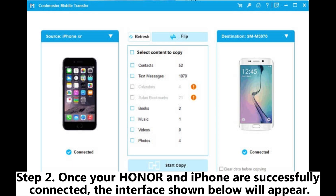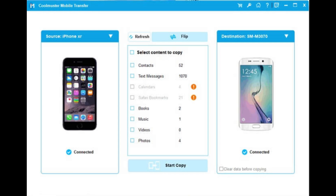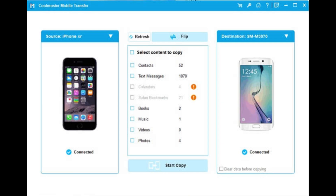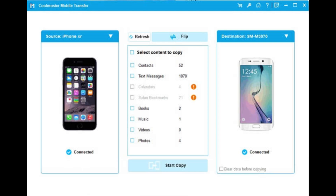Step 2: Once your Honor and iPhone are successfully connected, the interface shown below will appear. Ensure the iPhone is set as the source device. If it isn't, click the Flip button to switch their positions. Step 3: Select the data you want to transfer from the middle panel, then click the Start Copy button to begin the transfer.